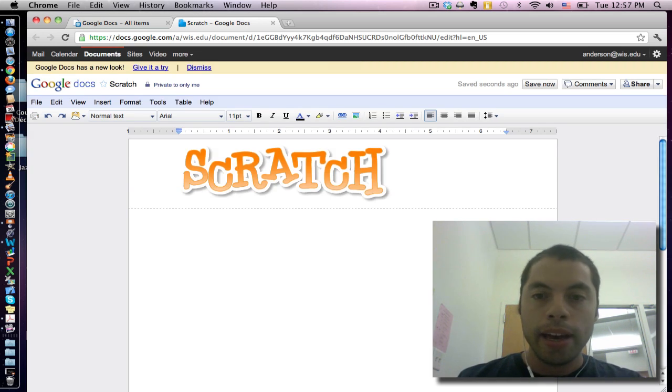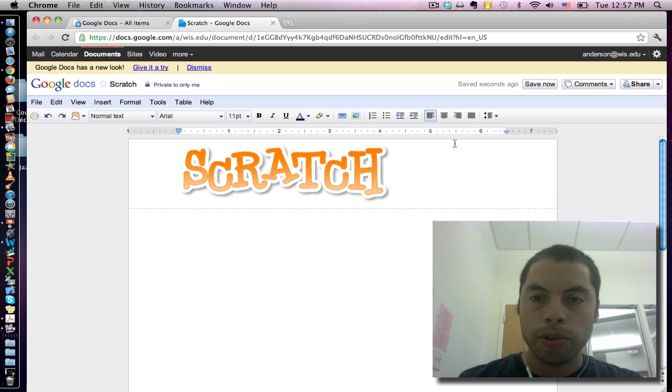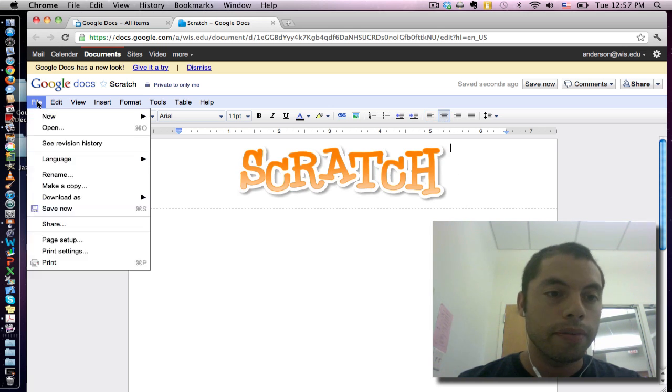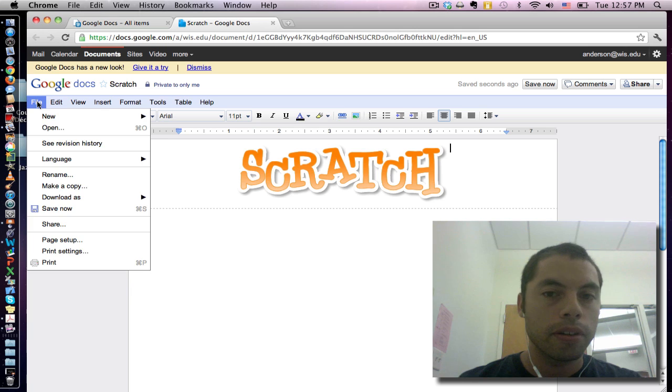There it is. And now for the finishing touch I'm going to center it in the middle of my page and I'm going to save this document.